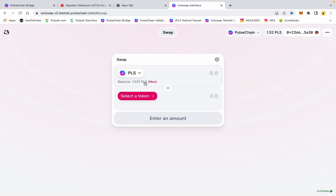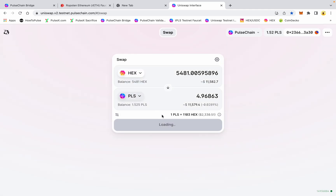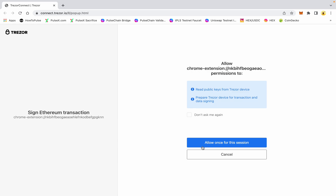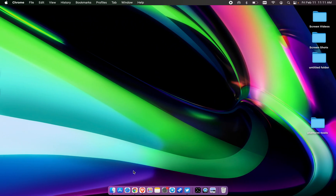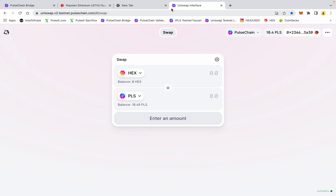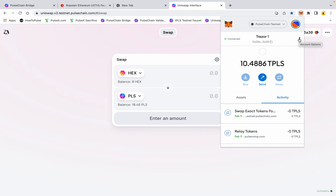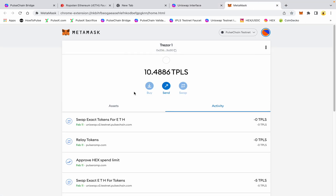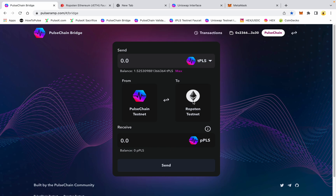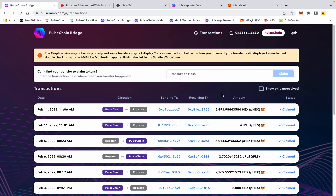While that's processing I'll go back into Uniswap — I'm going to take my 5,481 HEX, swap it back to PLS, and confirm the swap. That transaction is completed. Back to the Trezor — and there we go, I have my 10 PLS back, 0 HEX, and 10.48 tPLS. I have effectively bridged pulse and HEX over to Ethereum and back to PulseChain, and you can see the transactions now show.